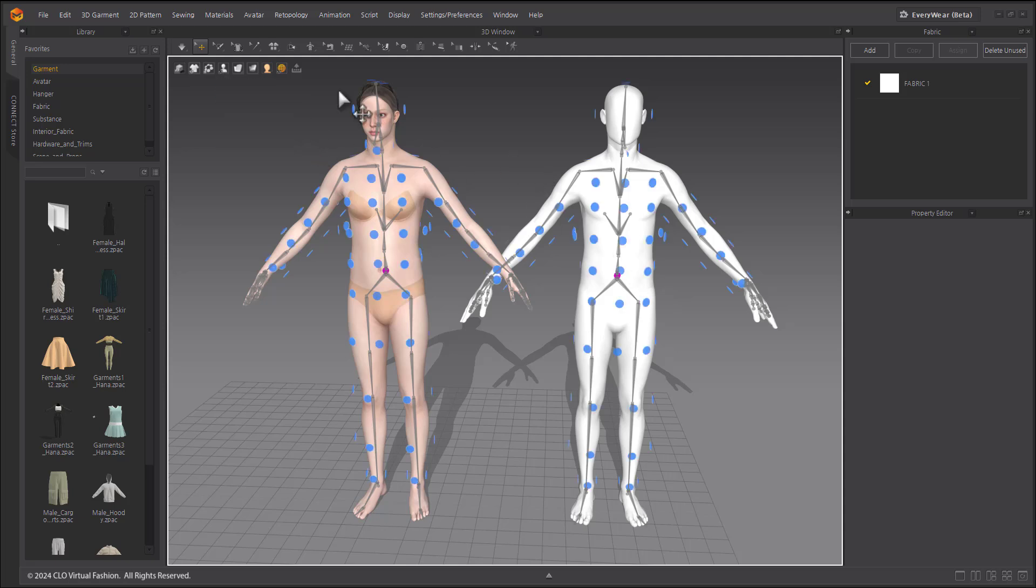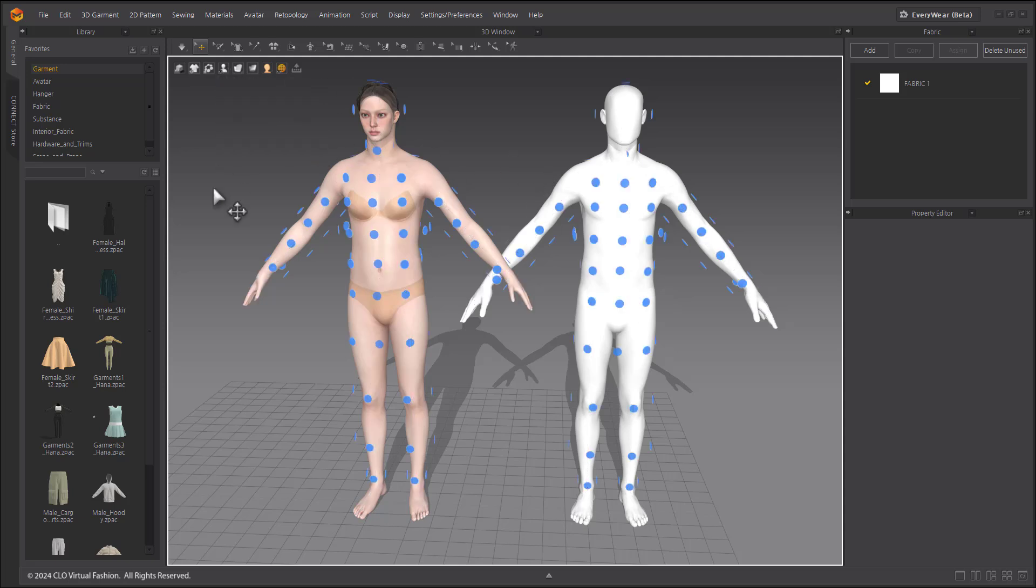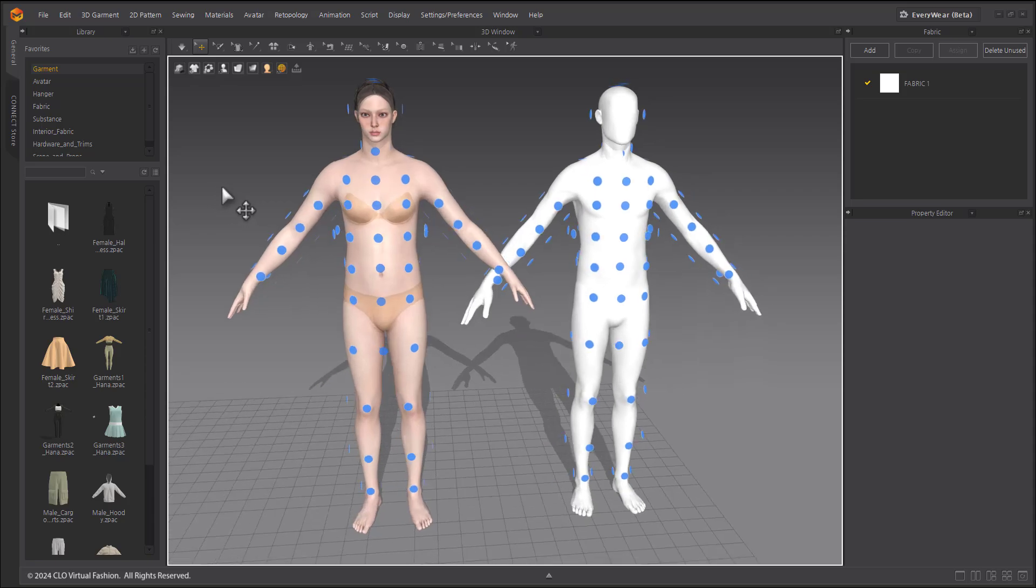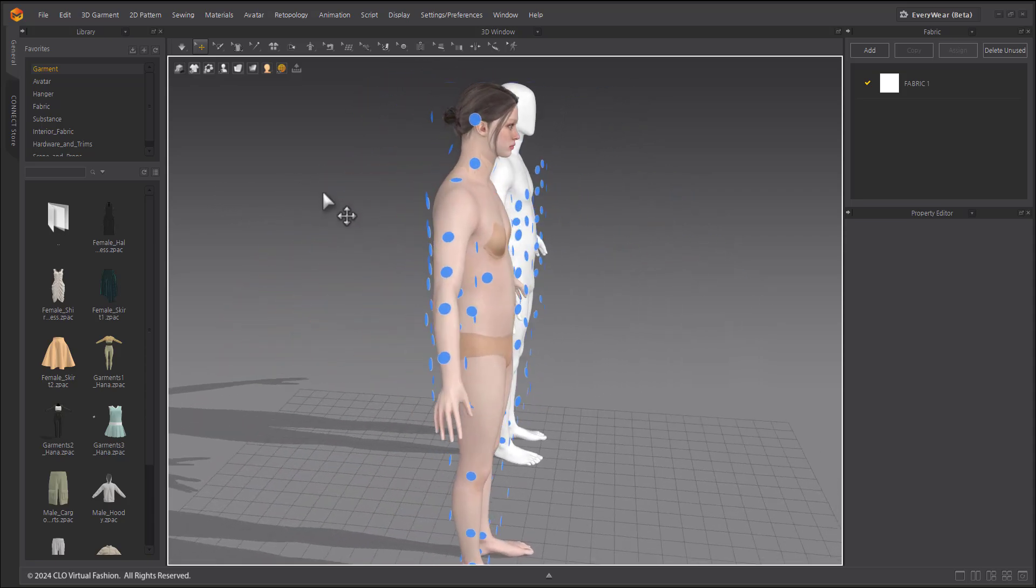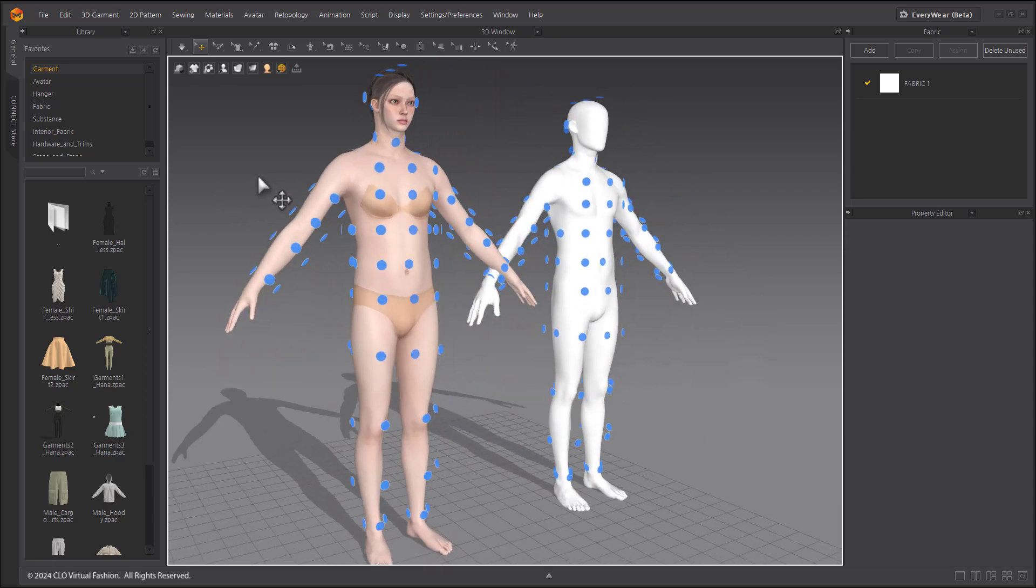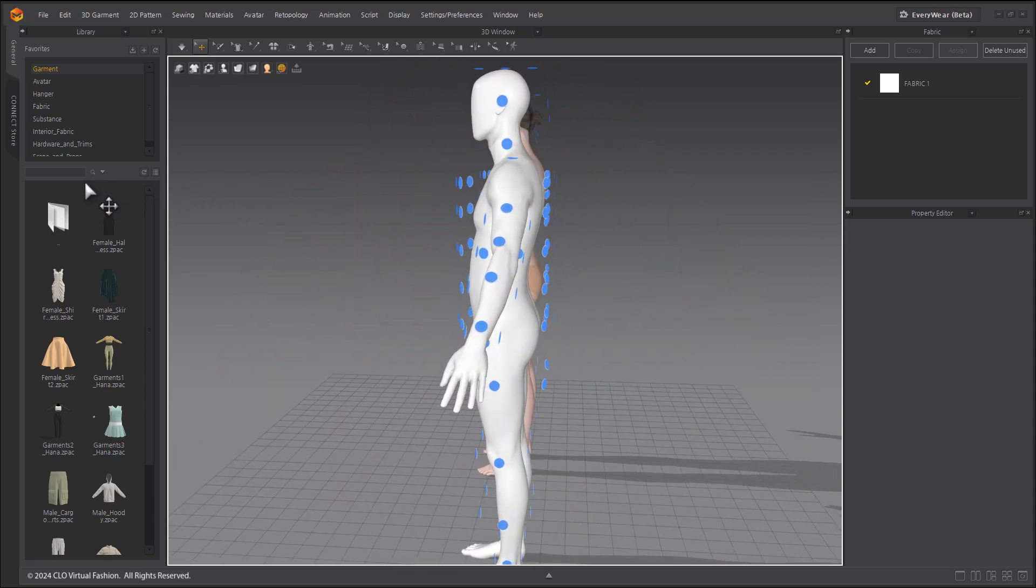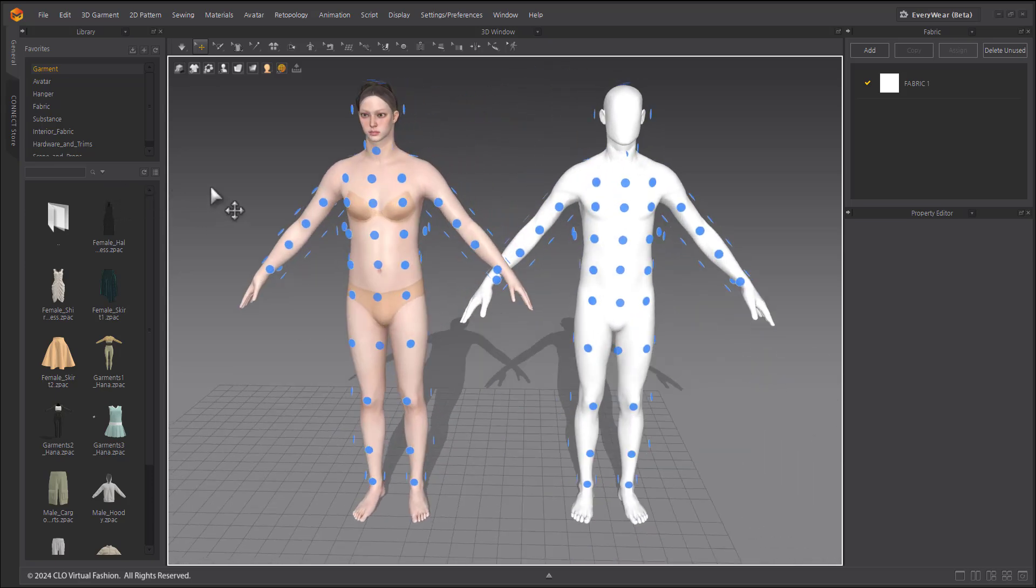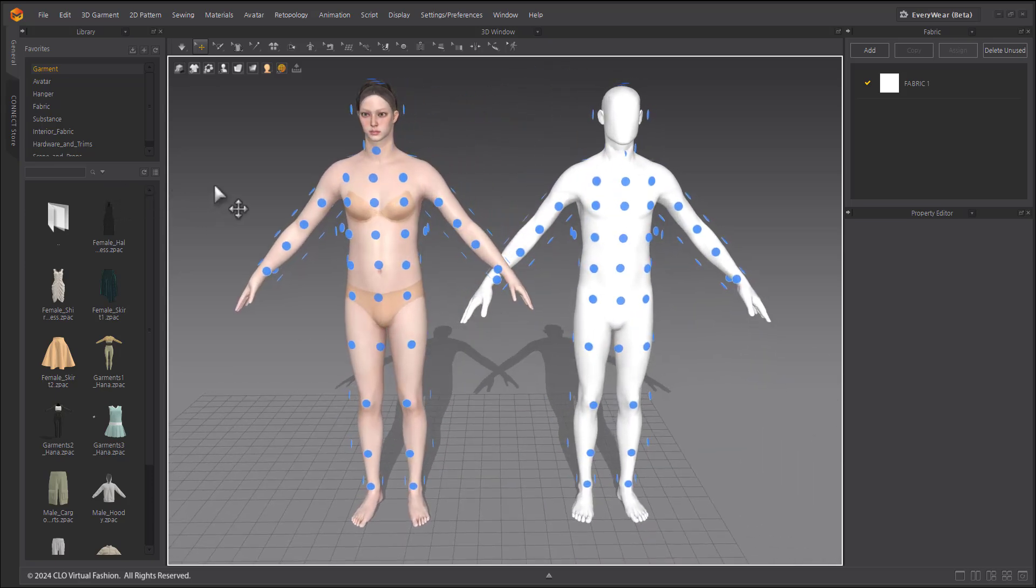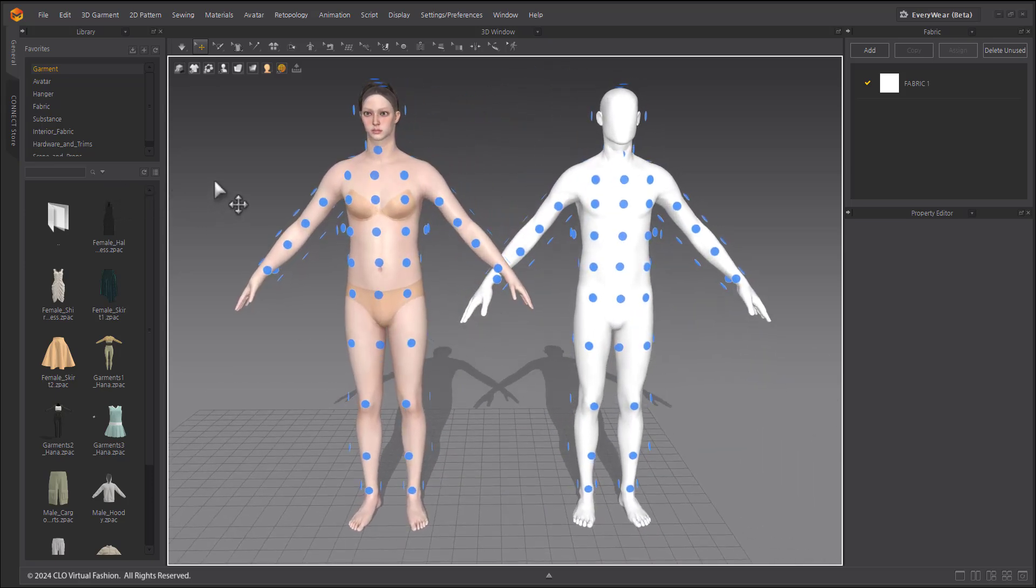Because they are the same shape as the default avatars, you can use arrangement points as well. The converted avatar now gives you access to the features in Marvelous Designer, such as basic motion, soft body simulation, and more.